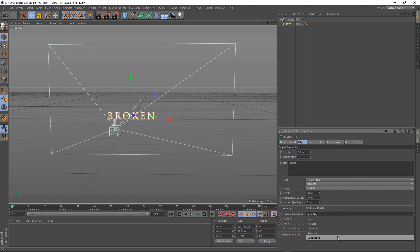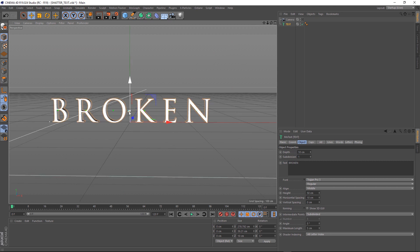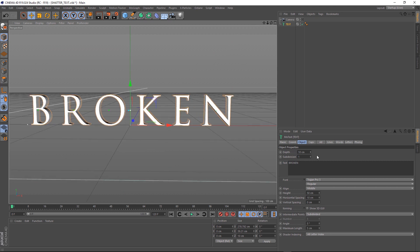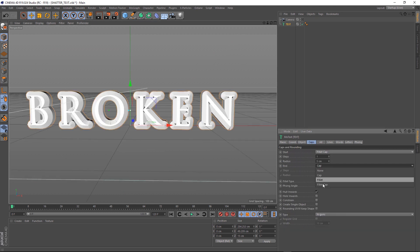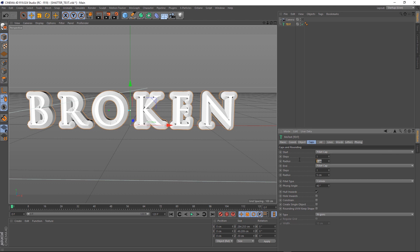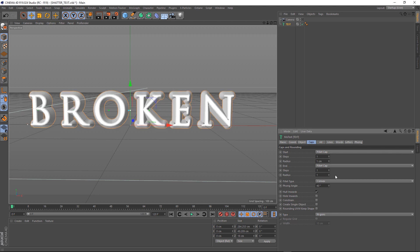Let's set this to subdivided and zoom in for a better look. Let's pop open the Caps tab and add some fillet caps to the front and back, and we'll set them both to 1cm. So that's got some nice beveled edges now.